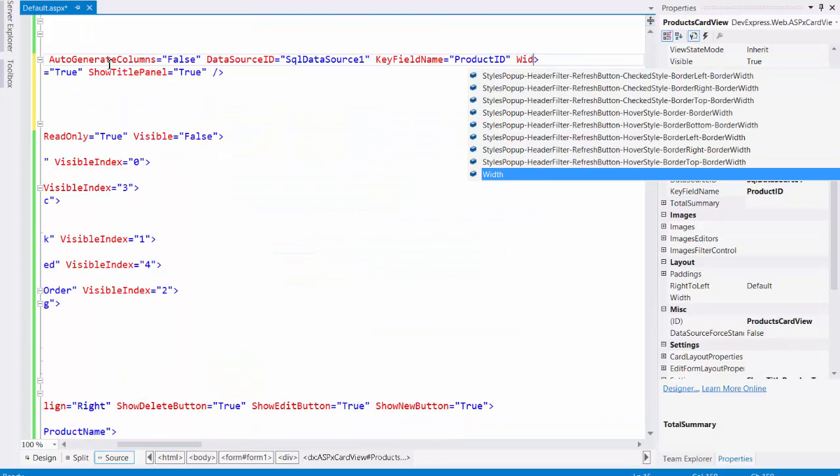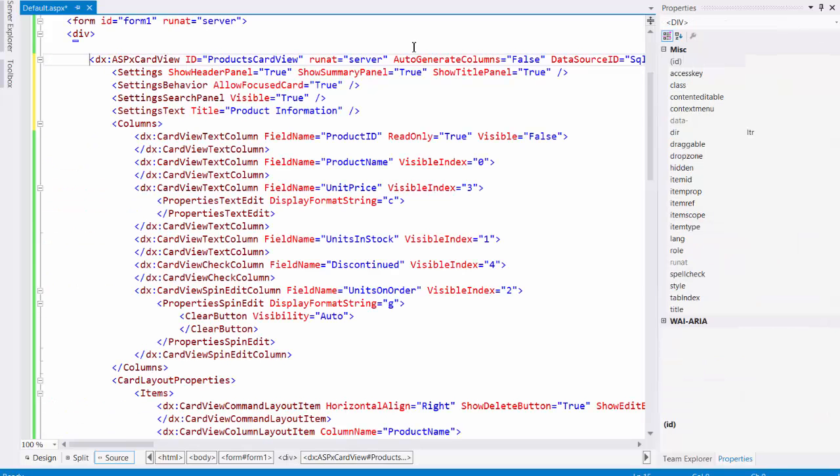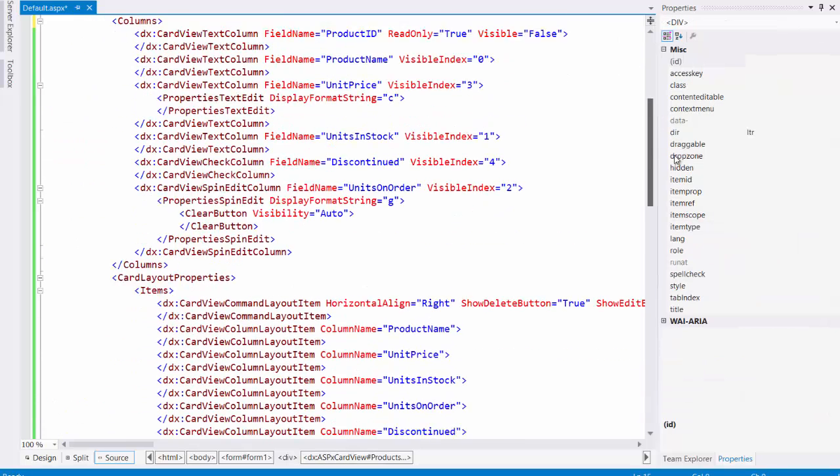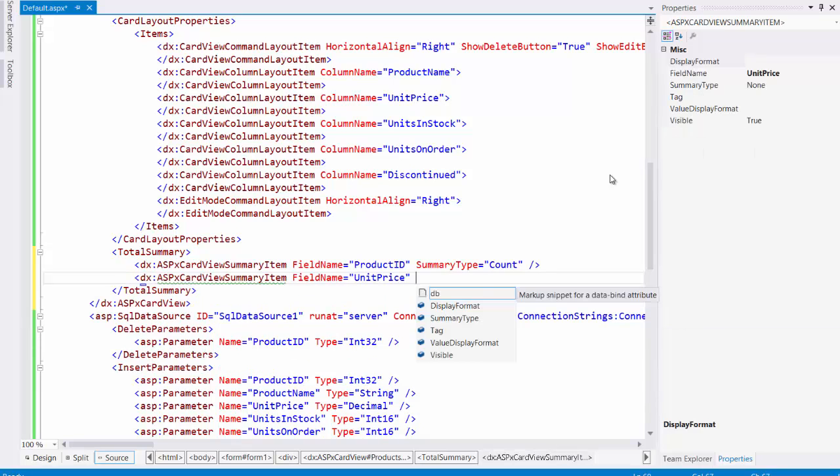For example, let's set the width of the grid. We'll set the width to 100%. Now let's add one more total summary. Its field name property is set to unit price and summary type is set to average. This will give us the average price of all units.